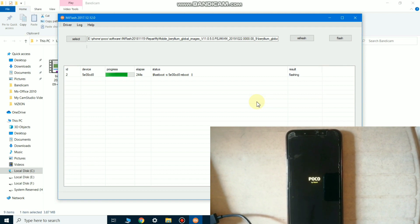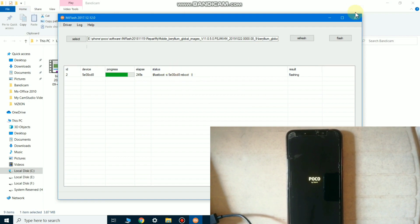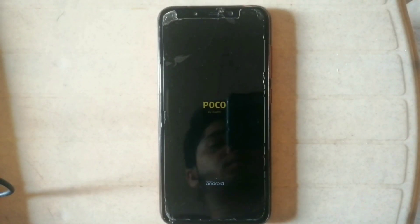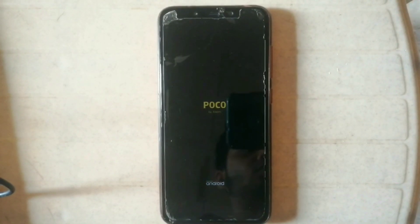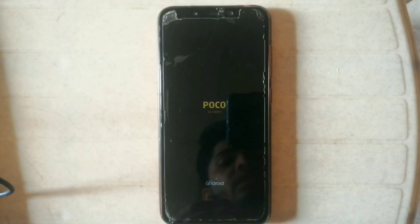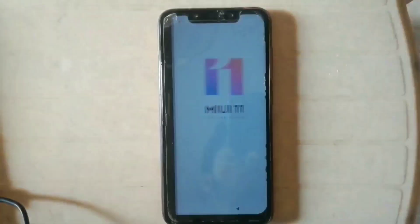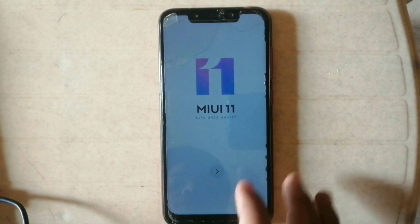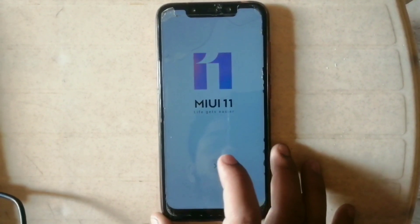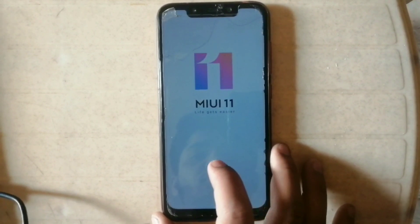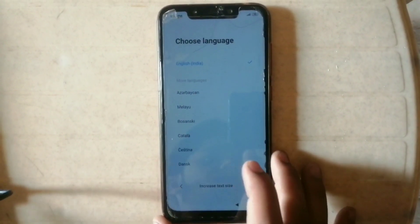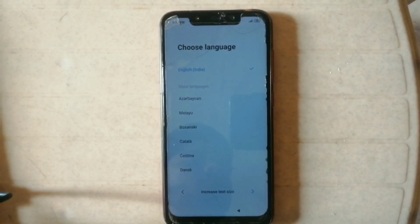So wait for the booting process. This booting process may take three to five minutes, so be patient again. I'm just fast forwarding the video to make the video short. It shows the MIUI logo and then I'm just fast forwarding the video.